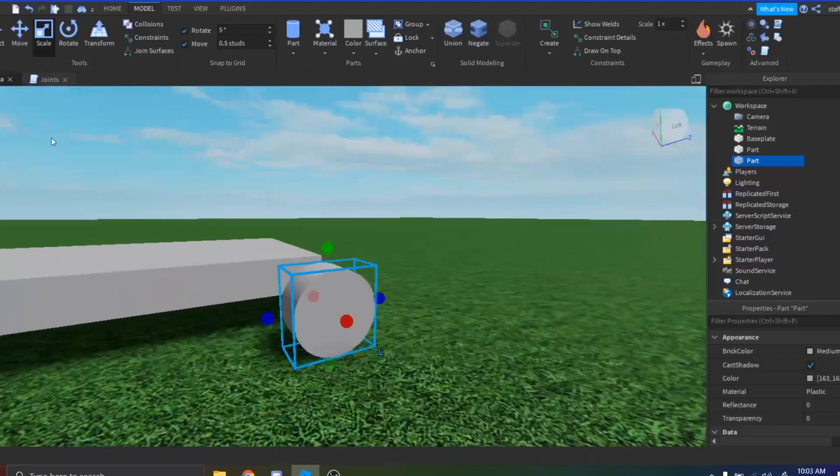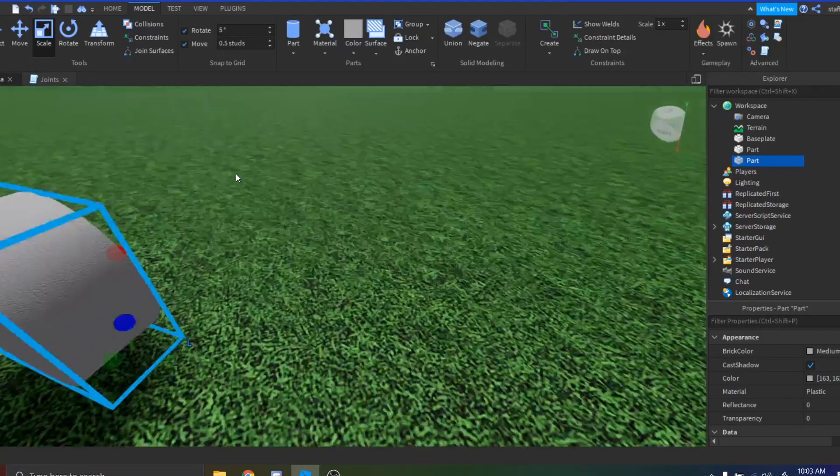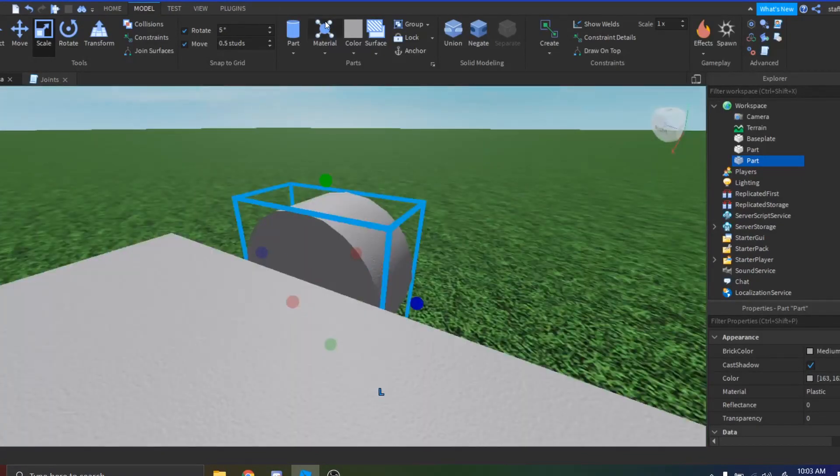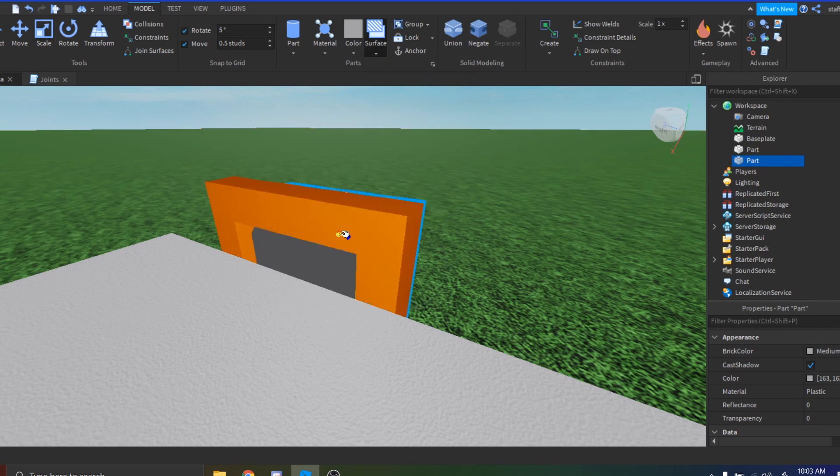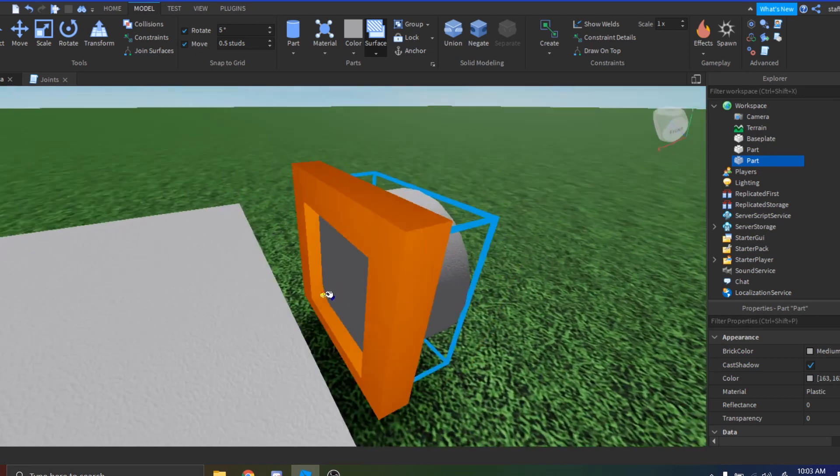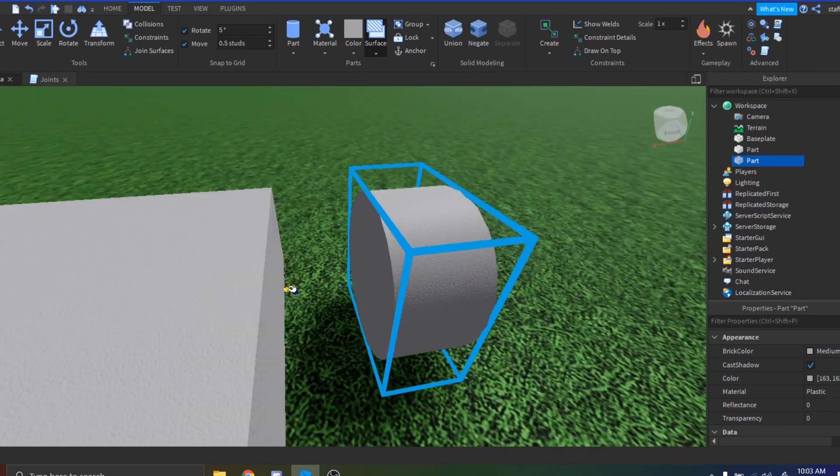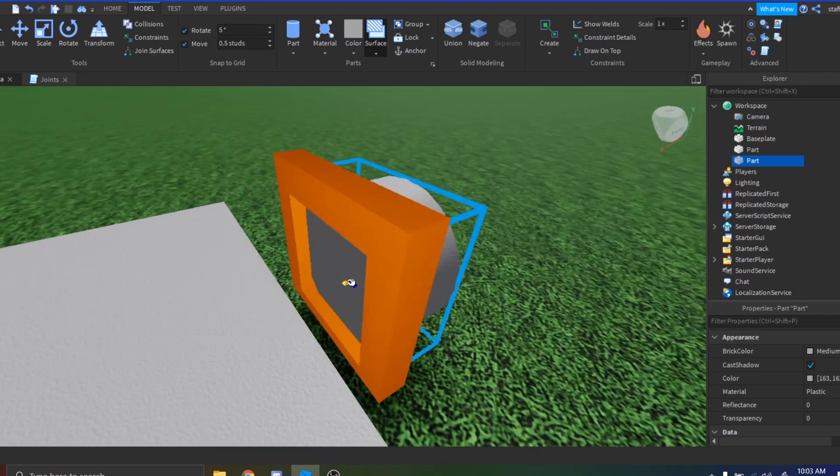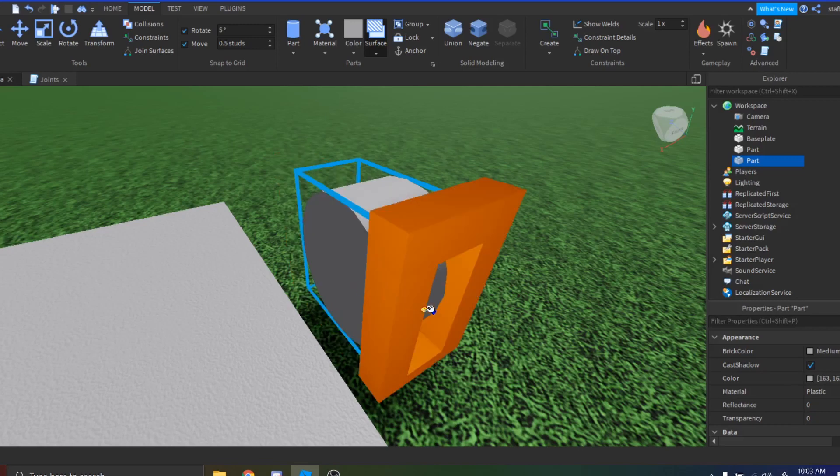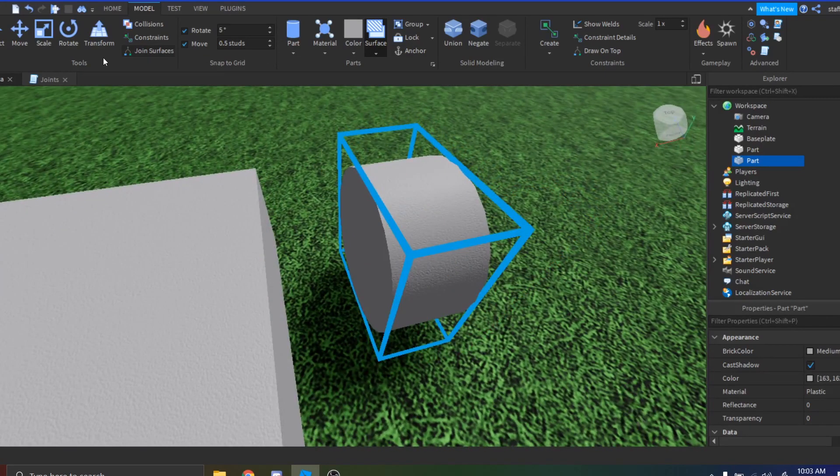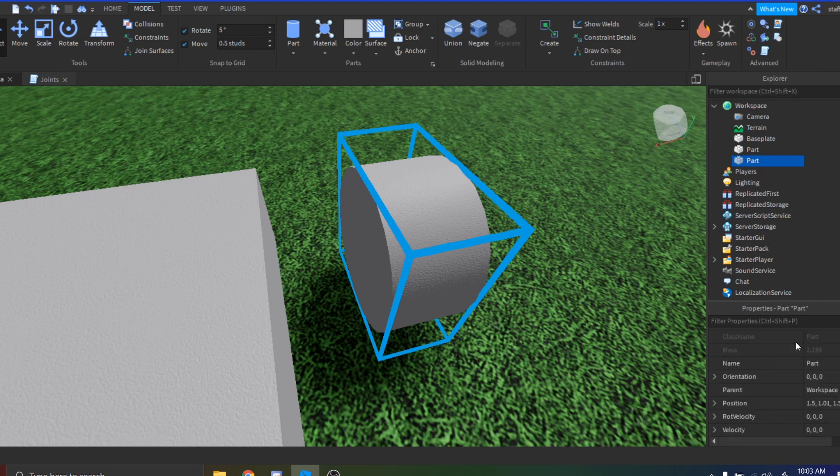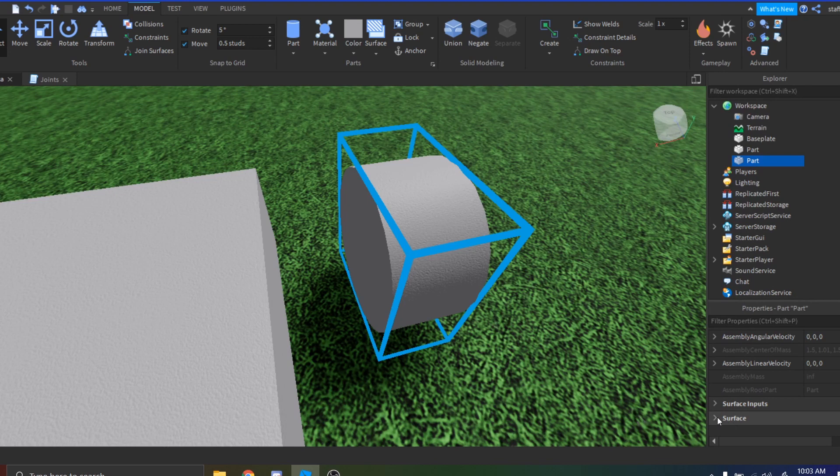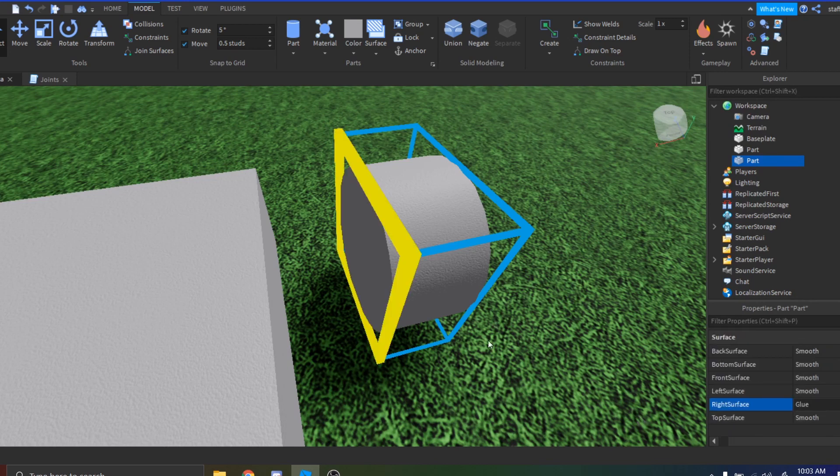Then what you want to do is go into your Model tab, find the surface thing right here, click on it, and we're just going to do glue. Click on the surface that is facing where you're going to put it to the car, so for me it's right here. We're going to click on it and we'll put it there.